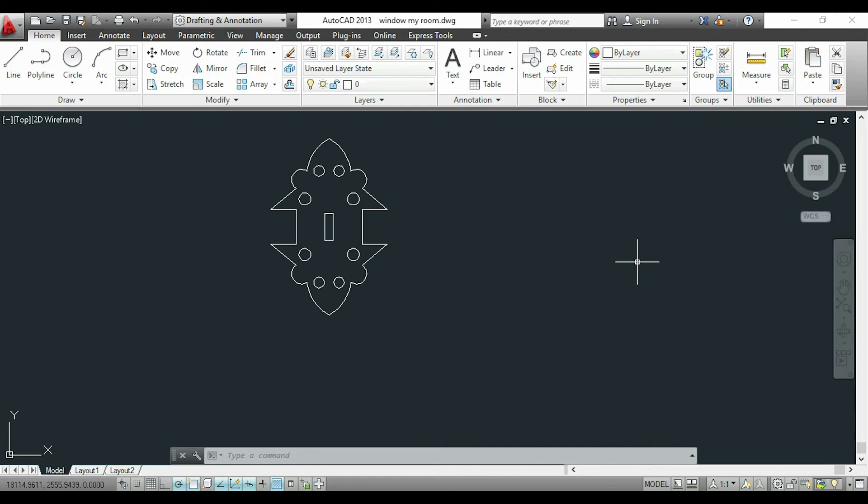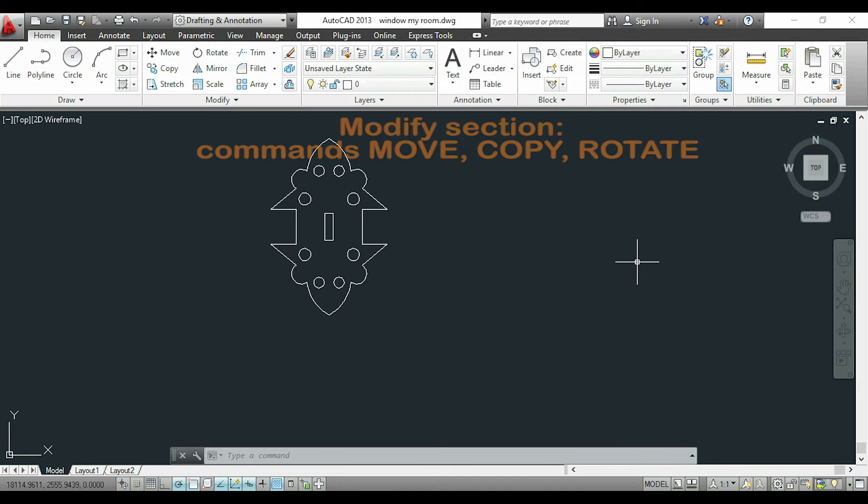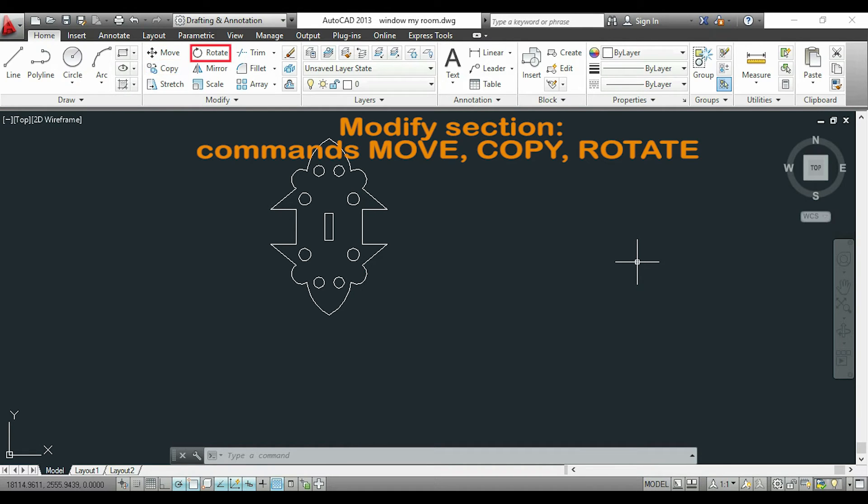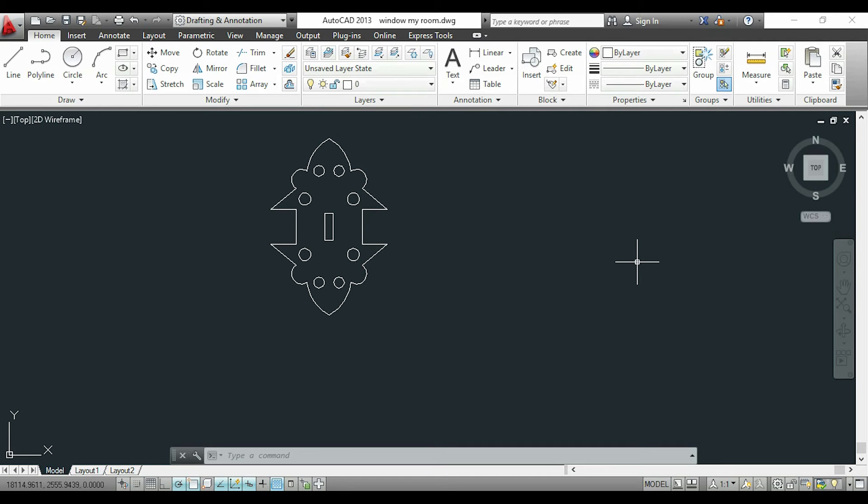Hi guys and welcome again to these tutorials for beginners in AutoCAD. In this video I will show you three very basic commands from the section modify: they are move, copy and rotate. I will start with the command move.